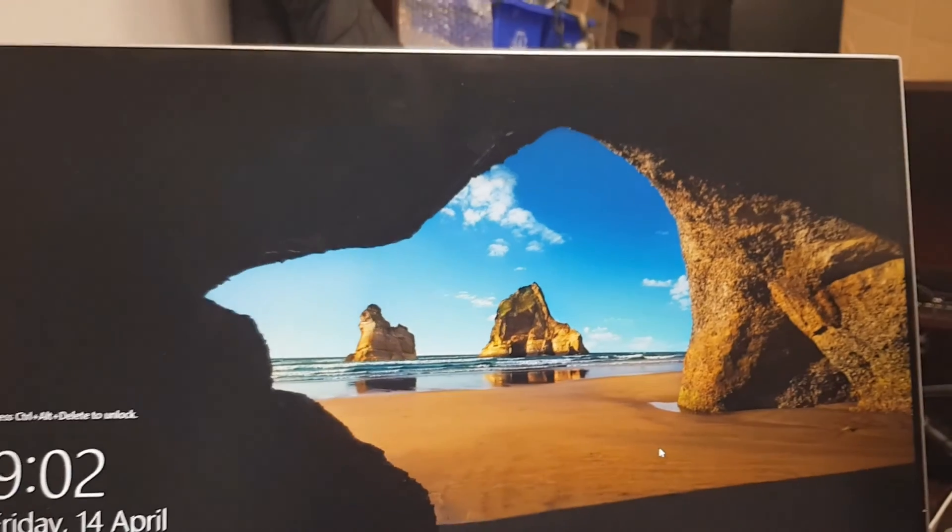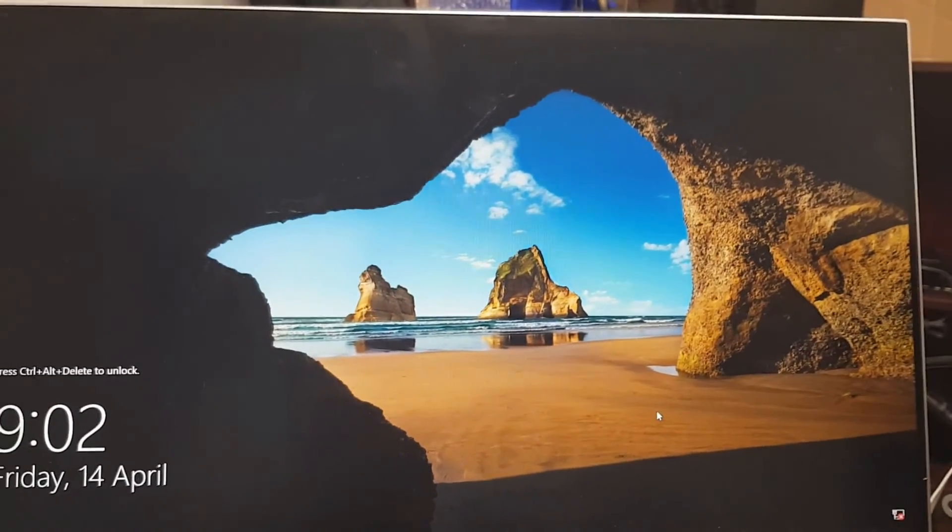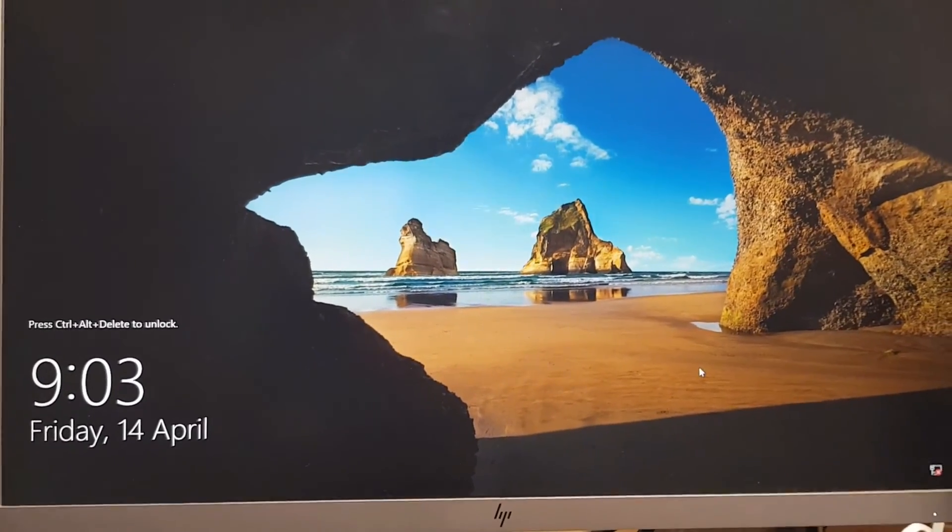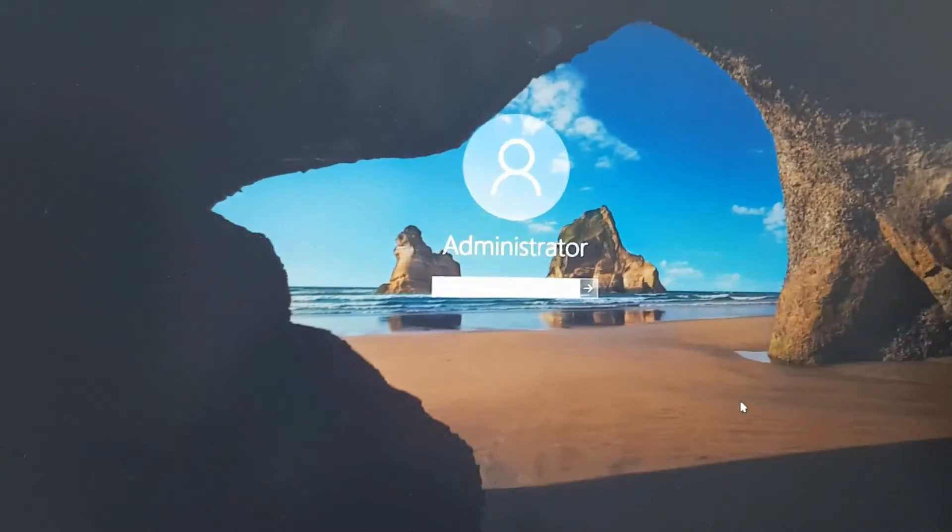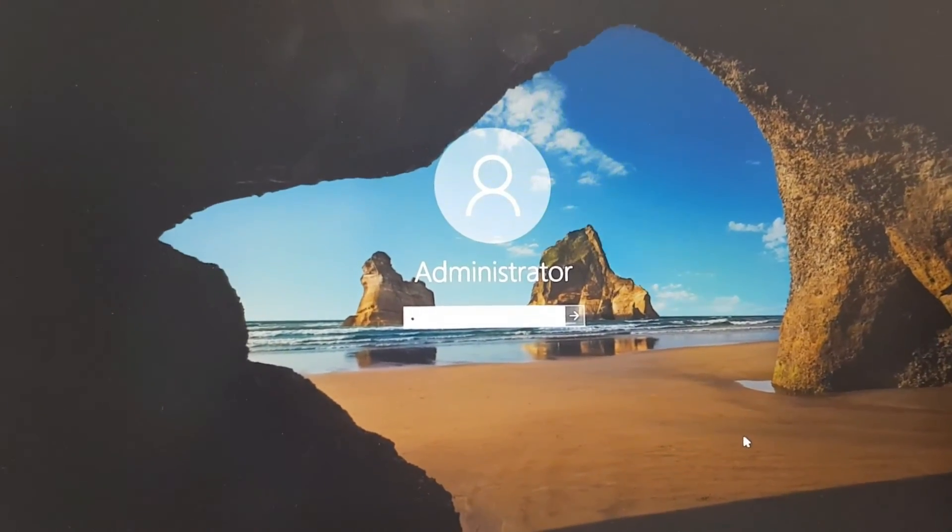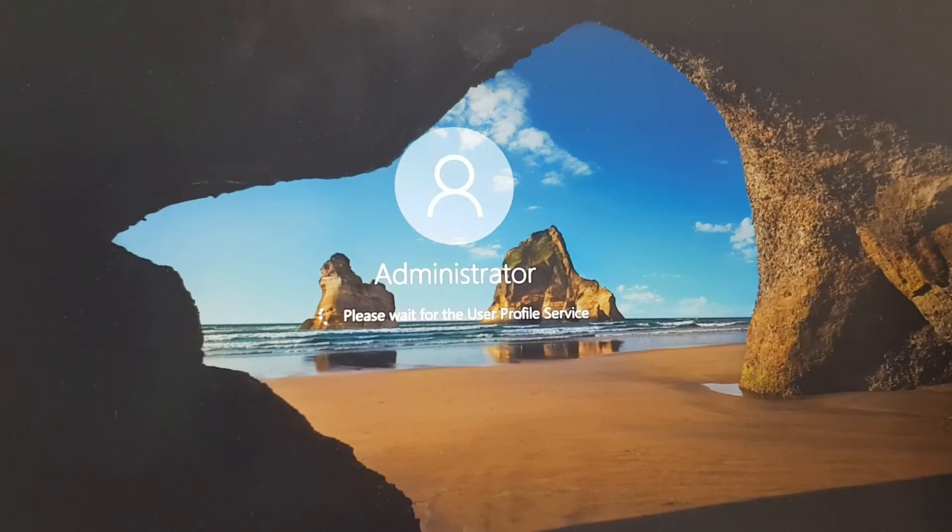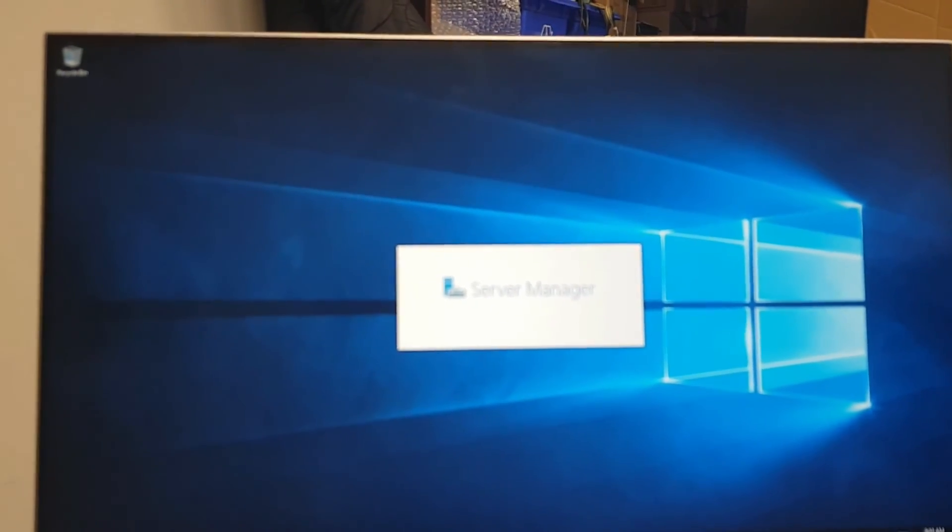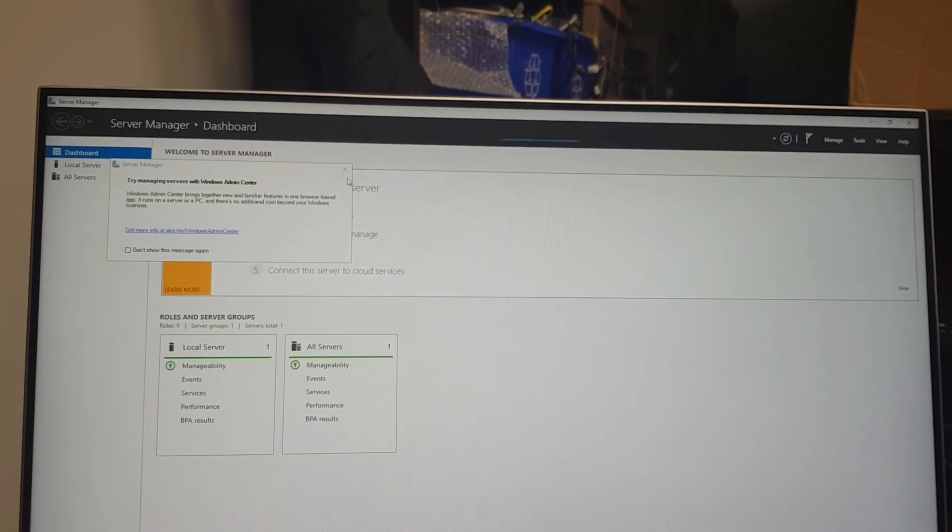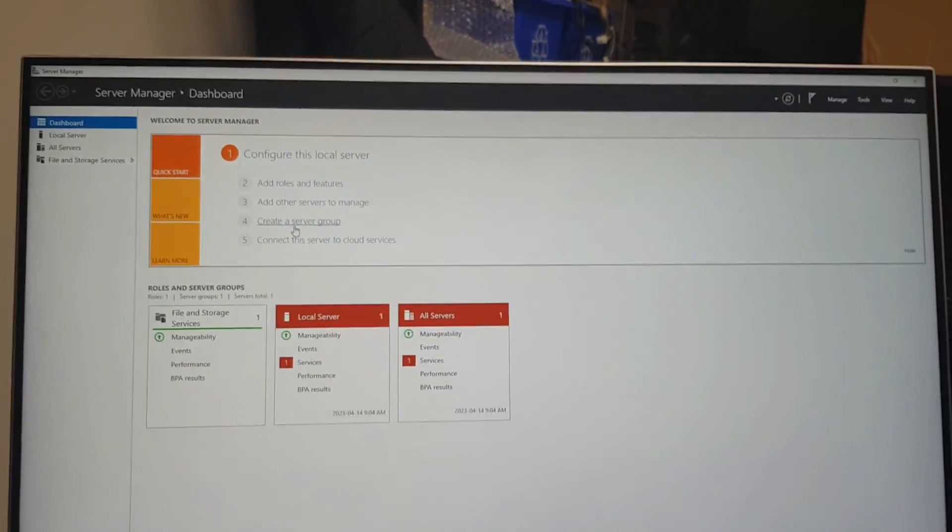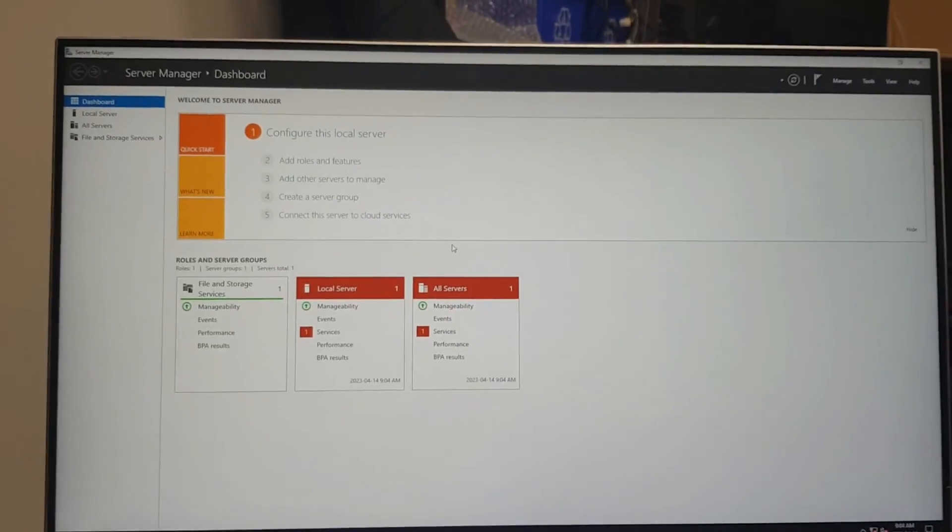We have our login screen. I'm going to press Ctrl-Alt-Delete. Here's our login screen with the default administrator account that we just created a password for. Here's the first time login. It's going to install the server manager. We have our basic server setup, and this is the server manager dashboard.